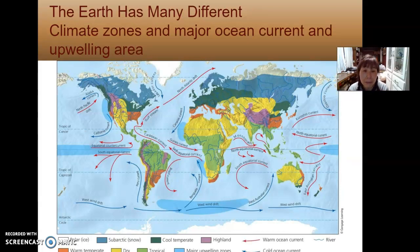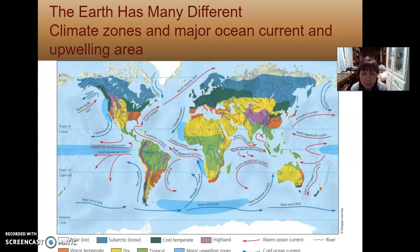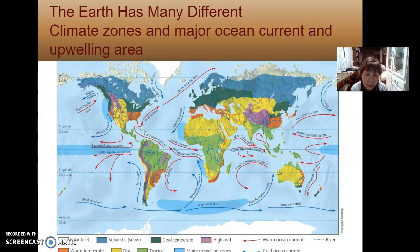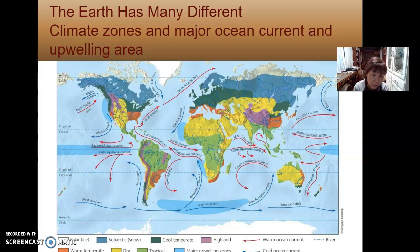This diagram shows the Earth's many different climate zones, major ocean currents, and upwelling areas. You don't need to memorize the ocean current flow, but it shows that the red parts are warmer currents and the blue parts are cold currents. In the ocean, there is massive water movement that brings heat from one place to another, circulating and impacting the weather of local areas.